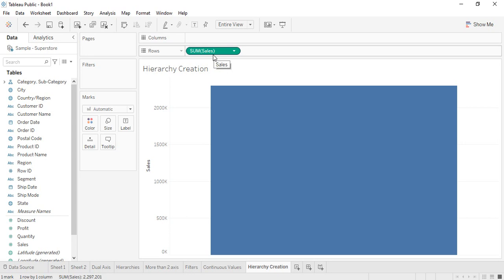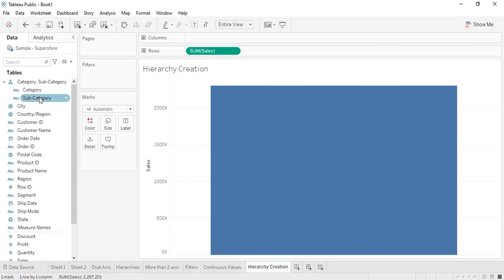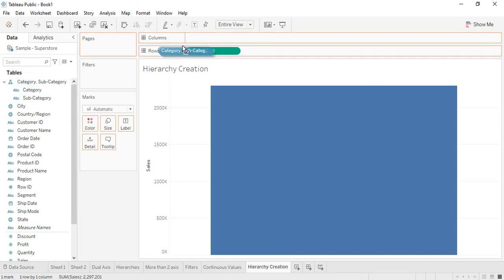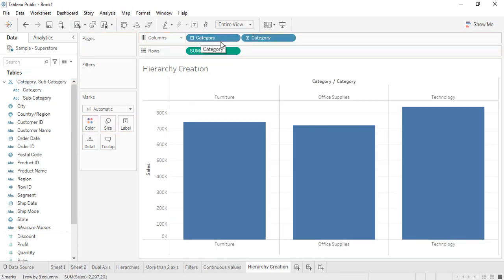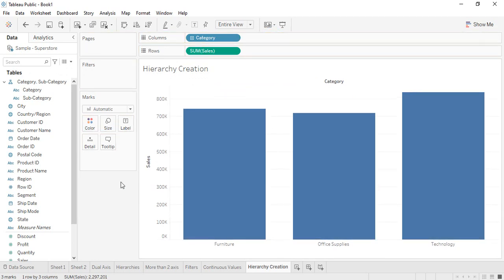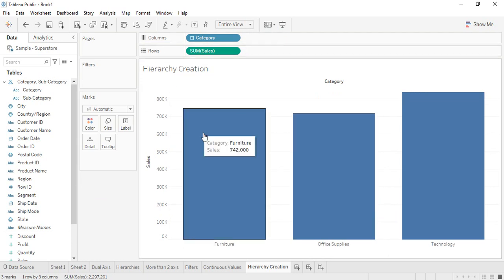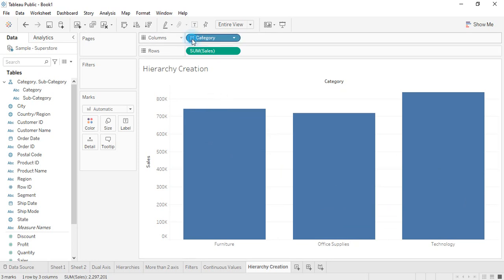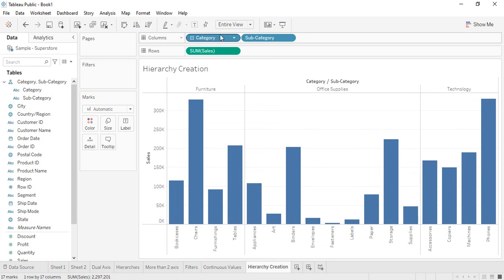What we have now is just the sum of sales in our rows column. What the hierarchy does is that you can identify it with the arrow symbol. If you click on that, you can see the individual columns present in this hierarchy. You can drag and drop this hierarchy over here. Right now we are getting category-wise sales, and if you click the plus button you get category and subcategory-wise sales.